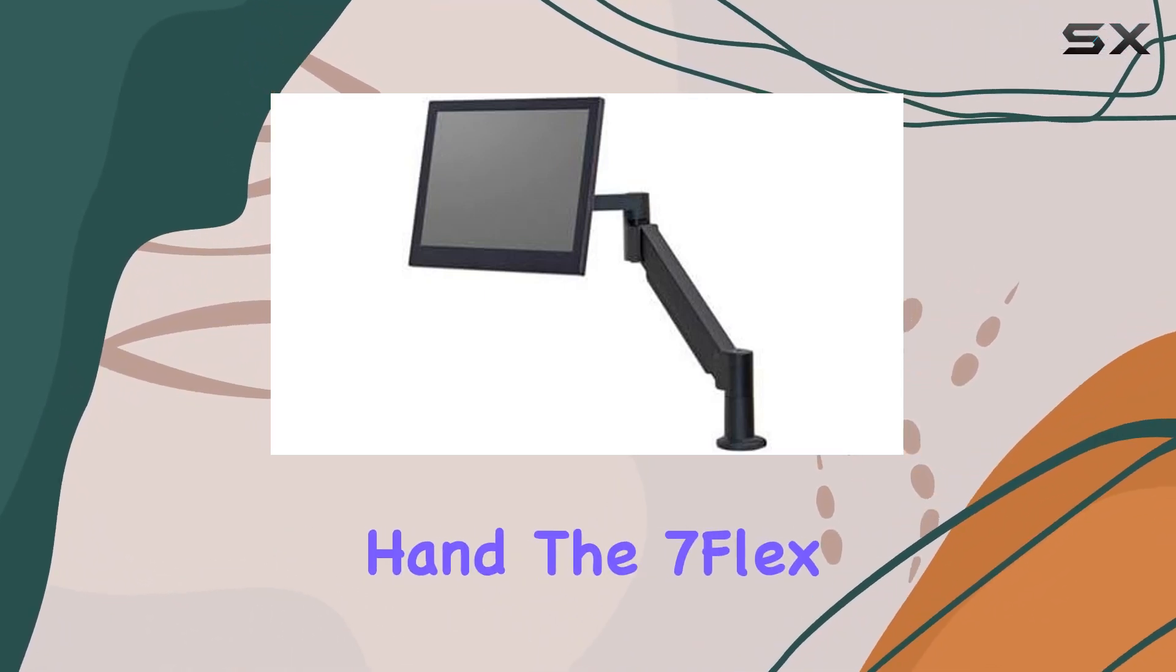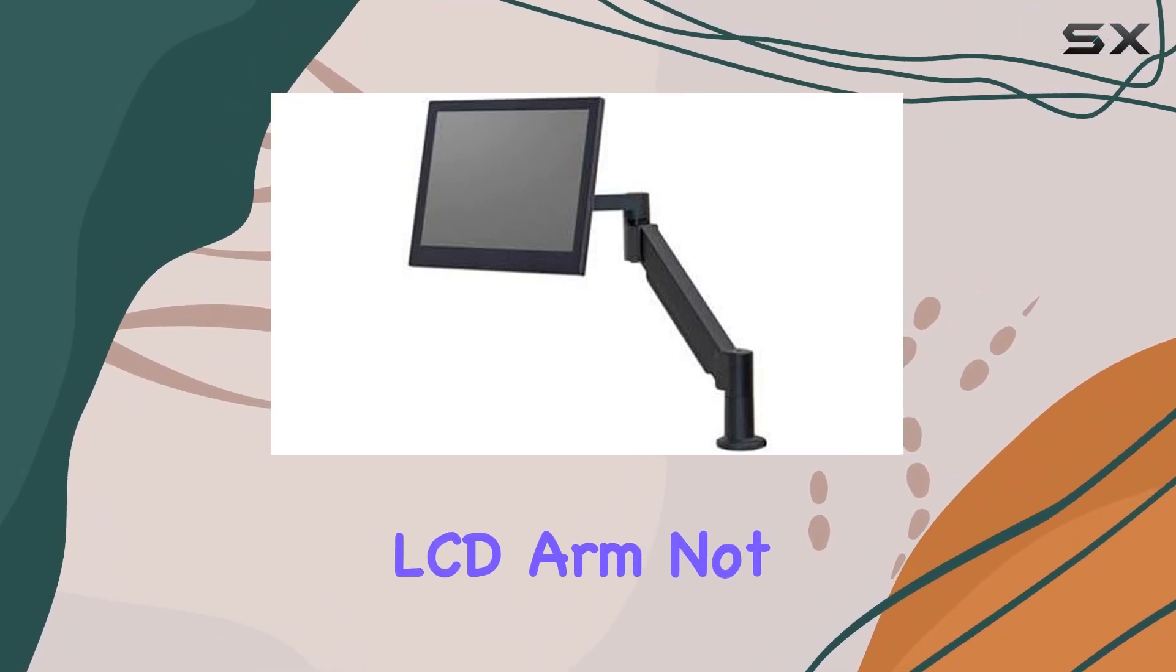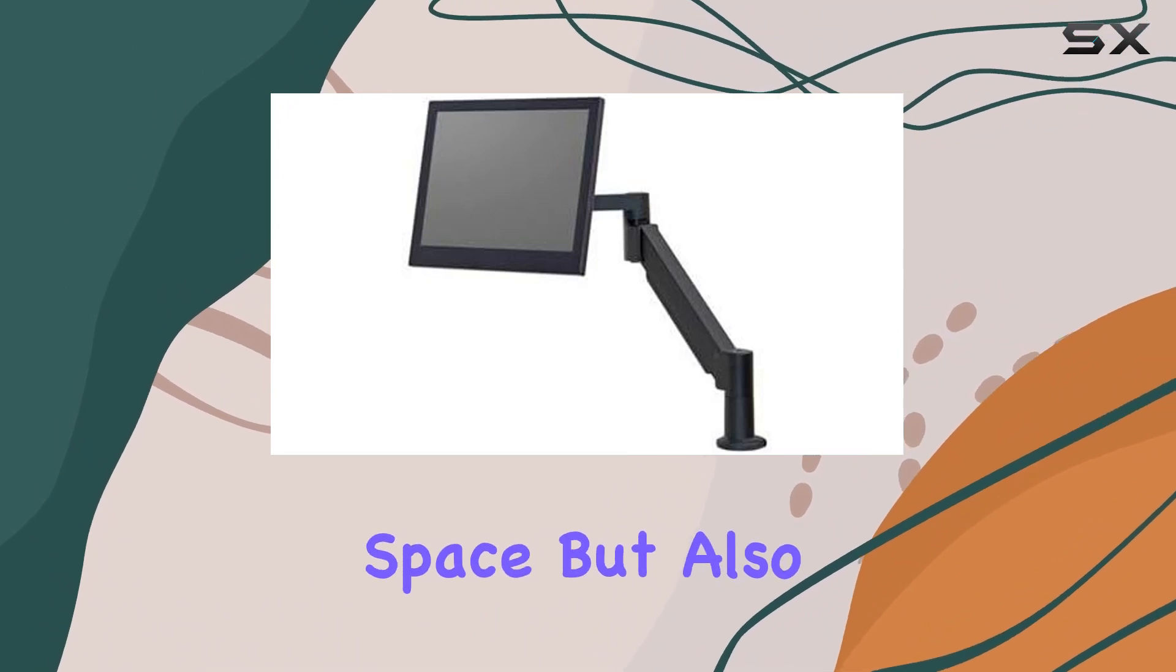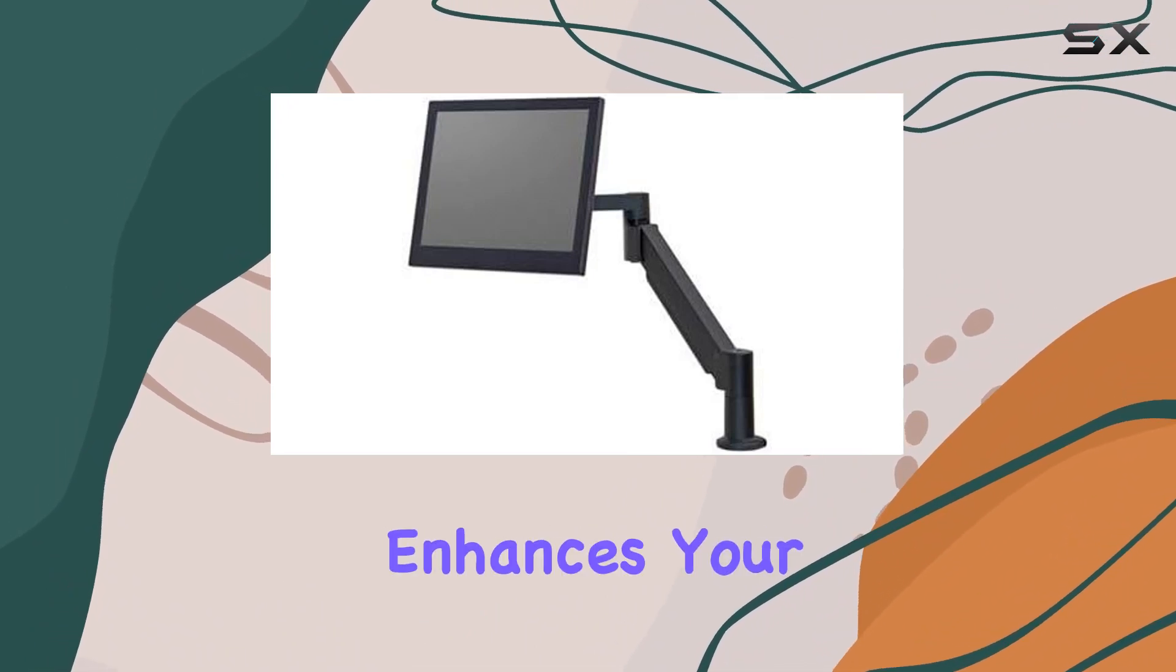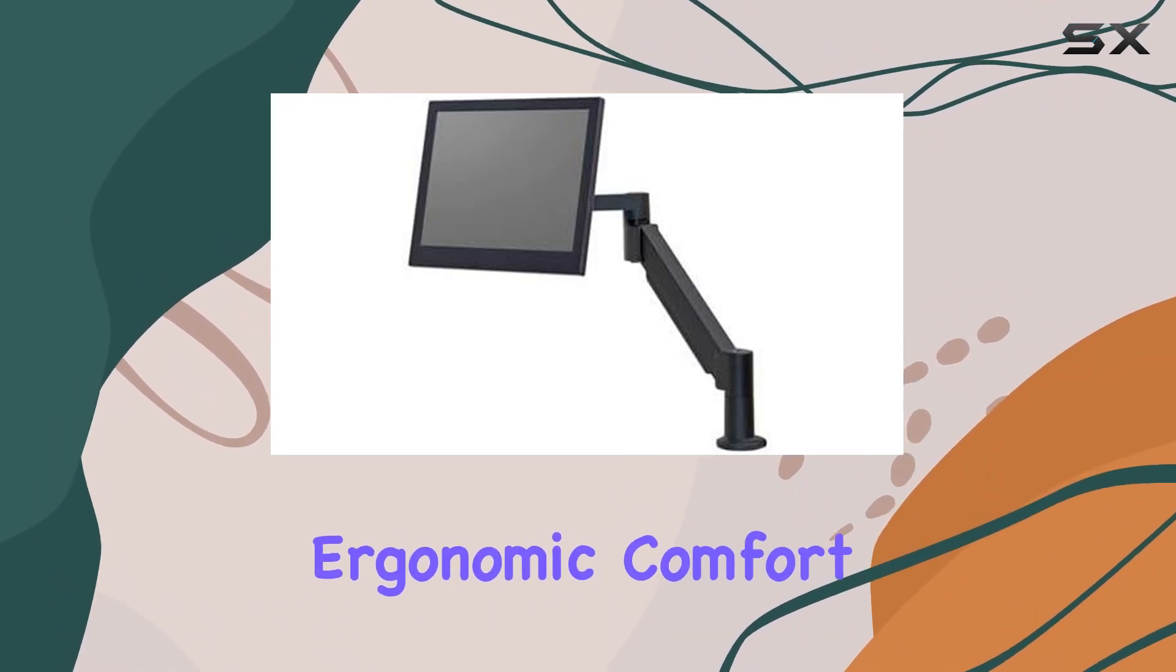The 7Flex LCD arm not only frees up valuable desk space but also enhances your ergonomic comfort.